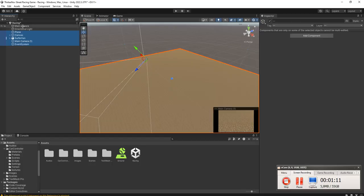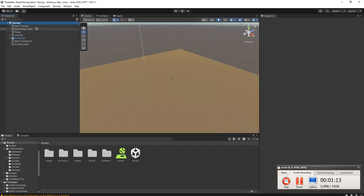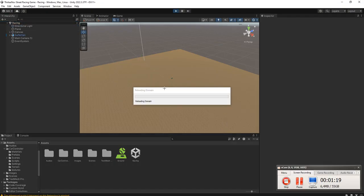I will remove the old main camera here. I will try to play the game to make sure it is working. Okay, it is working.